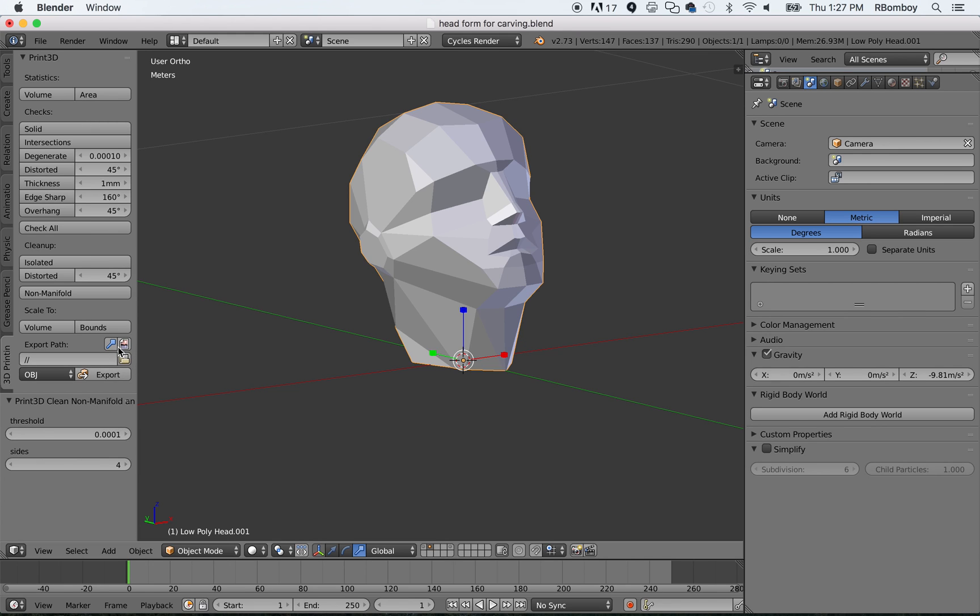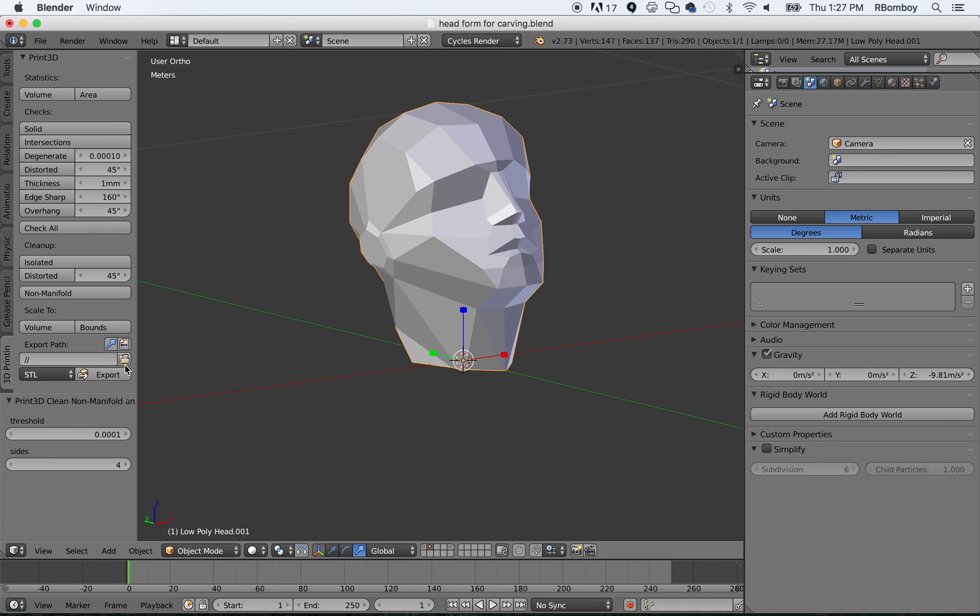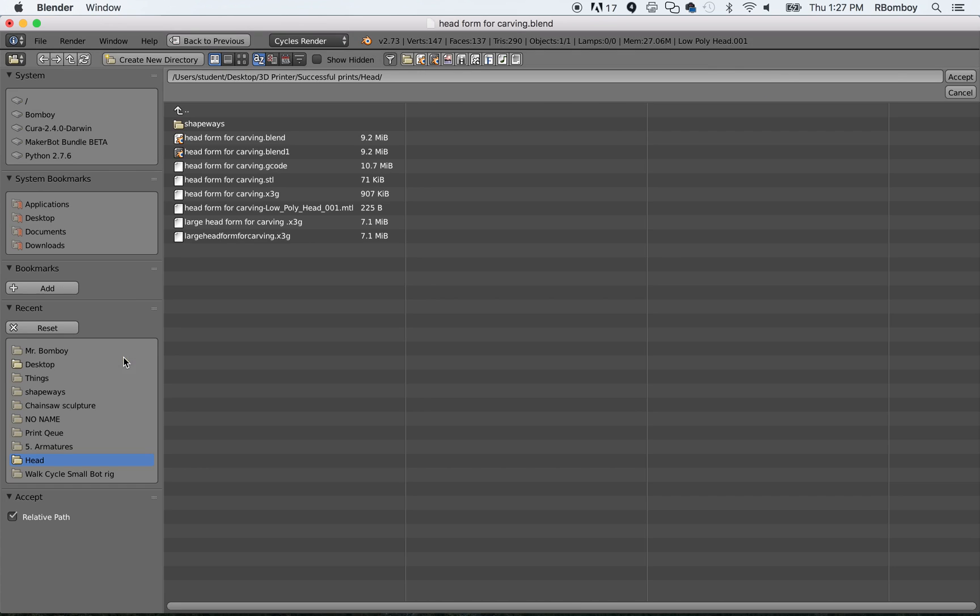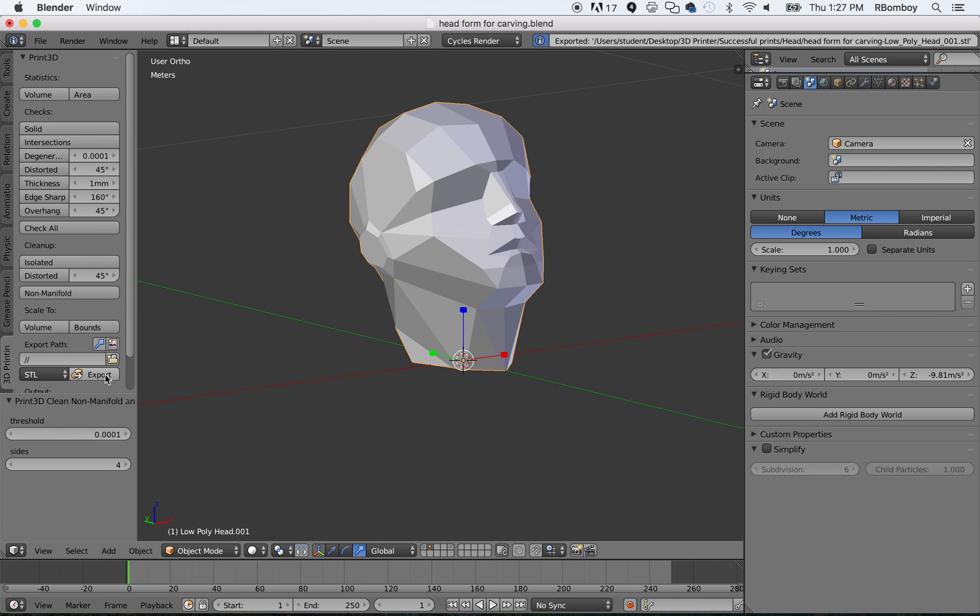Now, to be able to go and export this out, you want to change this to STL, not OBJ. Then you're going to click Export. And wherever you have your project saved, wherever it is held in a folder, this will export to the same place. But you can check that by just going and checking in your directories there. And it is going into the same folder. I have it in the folder called Successful Prints in the head folder. So, I click Accept there. And when I'm ready, I just click Export.